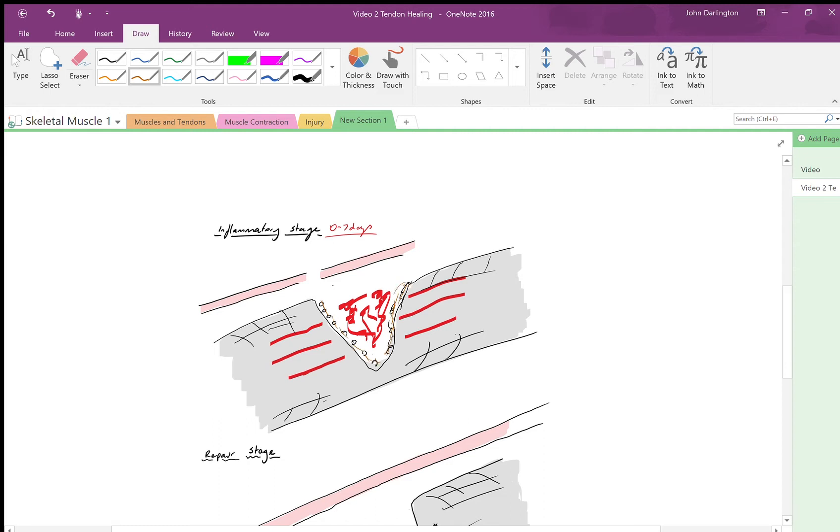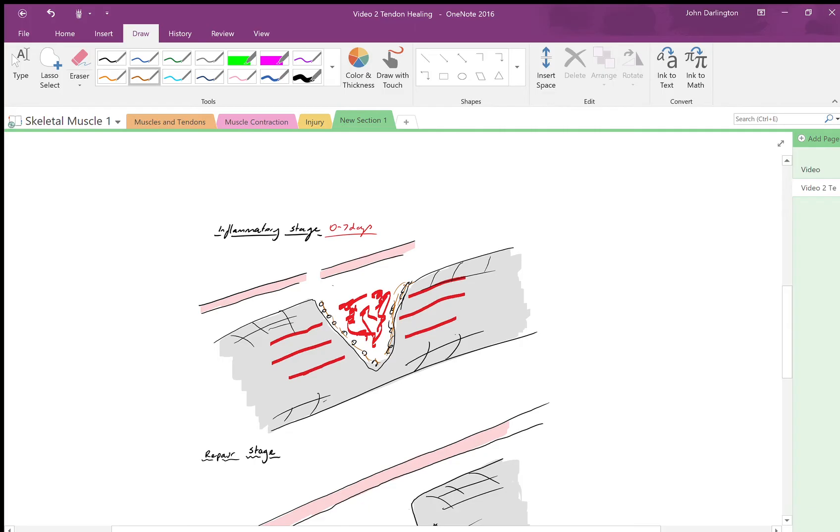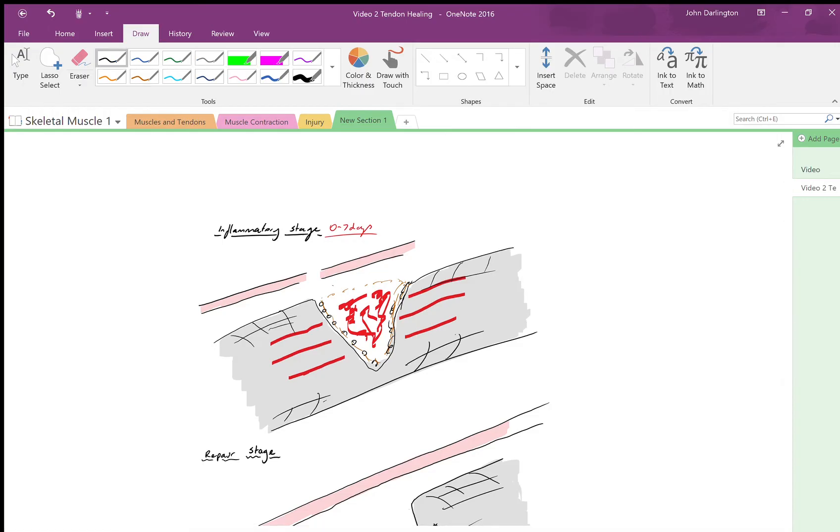You'll get a fibrous clot that will occur, and this is typical of any injury. I did mention in the other video the tendons don't have a rich blood supply, and that's true, but there's still enough that you're going to get this bleeding and clot formation. This will bring up swelling and pain, and you're going to get release of cytokines.